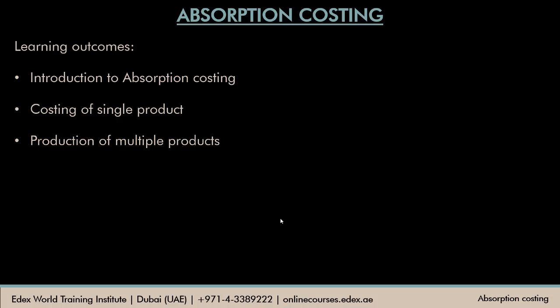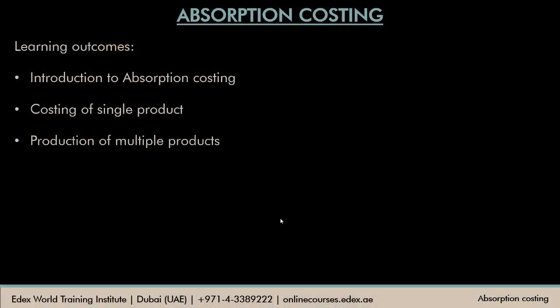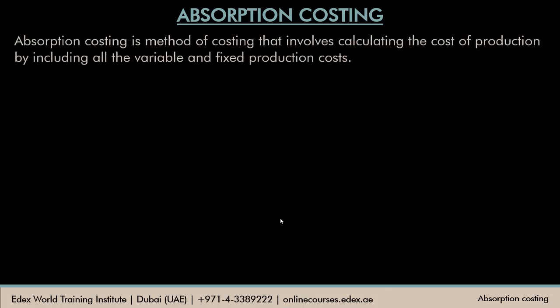Before going ahead, let me tell you about the online course you can enroll for. Using these videos you can understand the concepts, and if you want to practice more questions or study the subject in detail, you can enroll for the course. The link is in the description box below. You can subscribe for a free preview, and if you think the course fits your budget you can pay and continue.